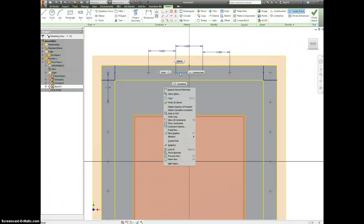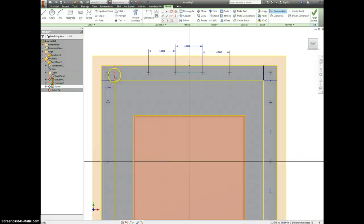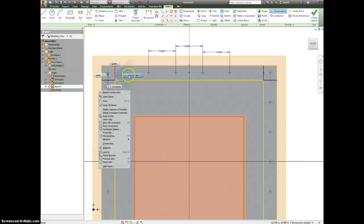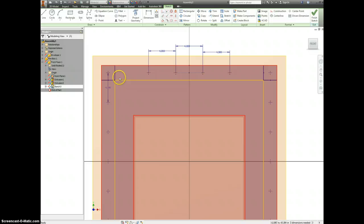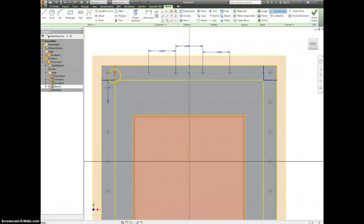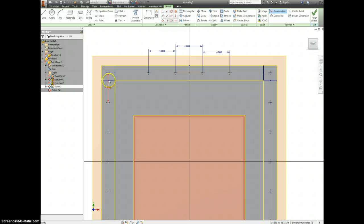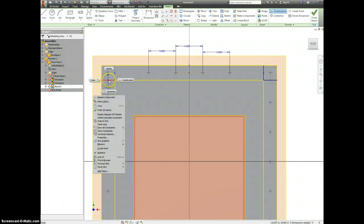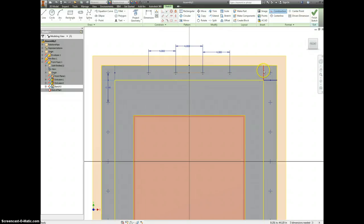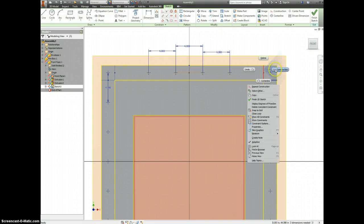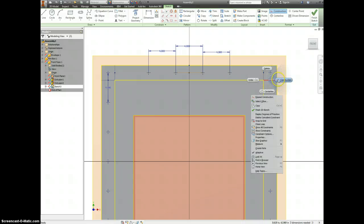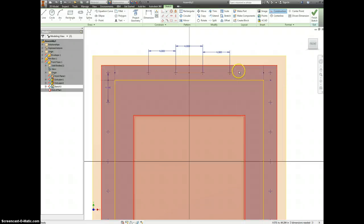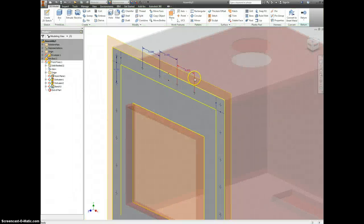I'm going to right click on these lines and turn them into construction lines. So it's only used to help lay out the part. You have to click on the line first with your left click, right click, construction. Let's finish our sketch.